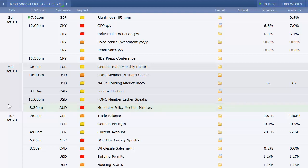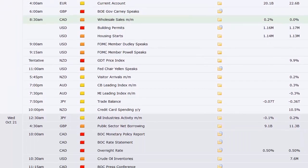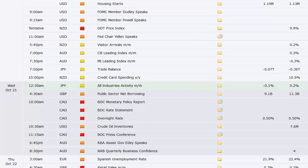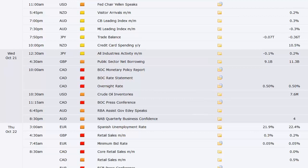Monetary policy meeting minutes from the last meeting in Australia on Tuesday. Swiss trade balance, German PPI, current account out of Europe, wholesale sales out of Canada, housing starts and building permits out of the U.S. Fed member speaking. We've got the New Zealand GDT price index that night. Fed Chair Yellen speaking.